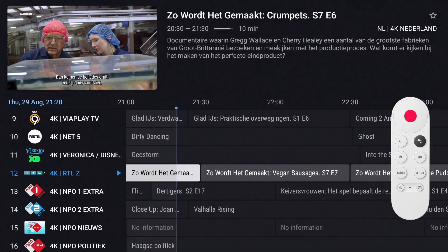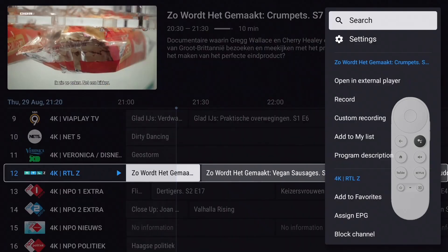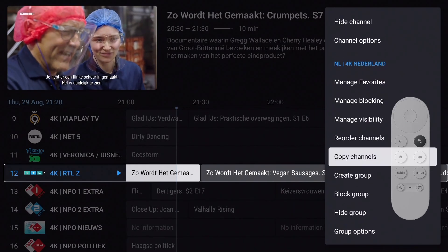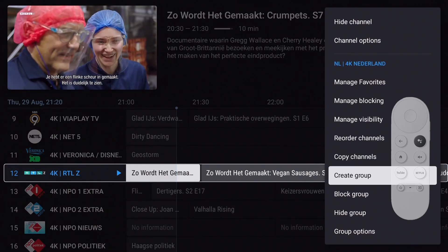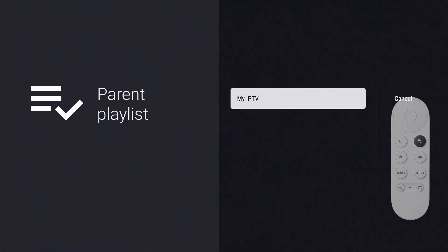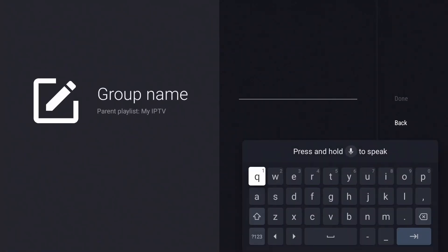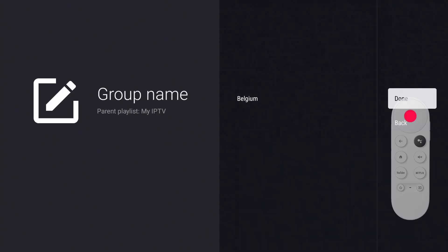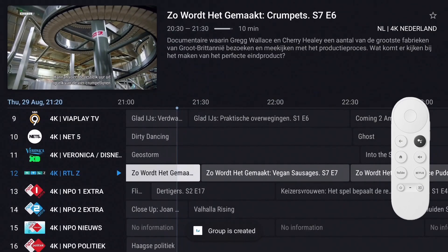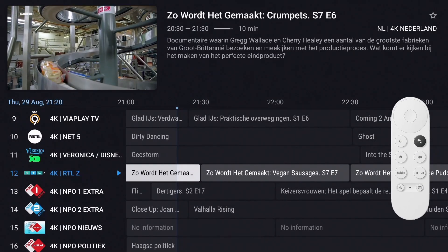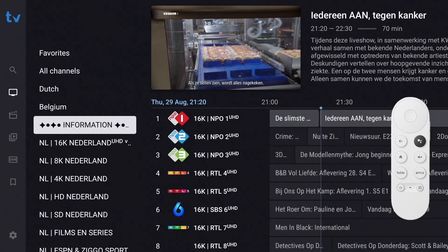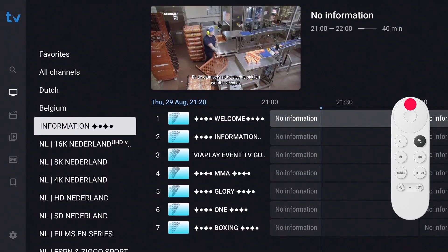You have to go through this process for every group you make. After the groups have been created, press Back to display the groups list. You'll see that they are displayed just below Favorites and All Channels.